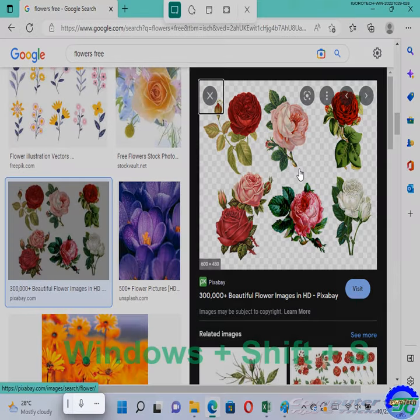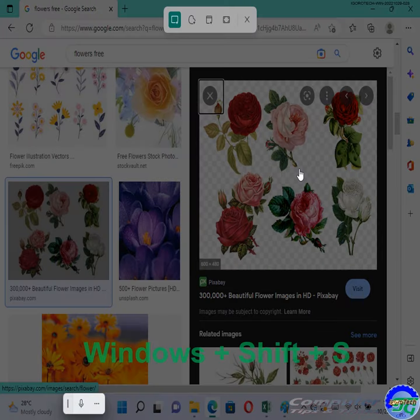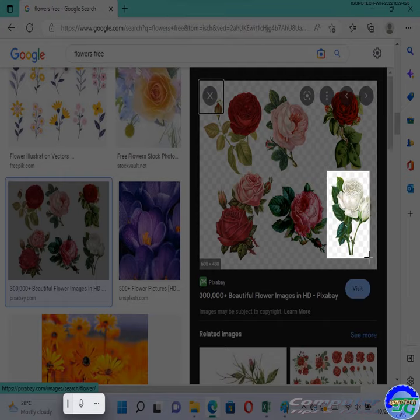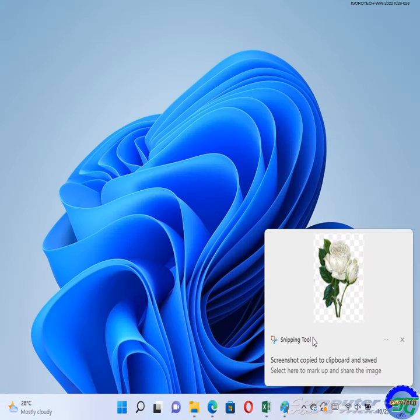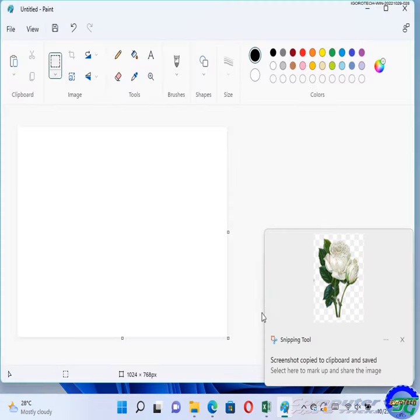But if you press Windows plus Shift plus S, you'll launch the Snipping Tool app, which can be used to take a screen grab of just a portion of your desktop or any open window.